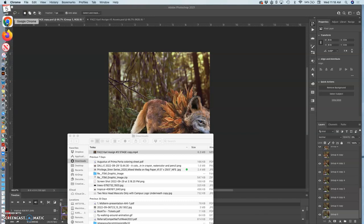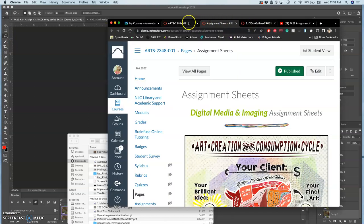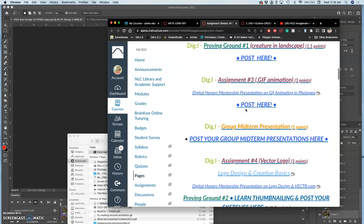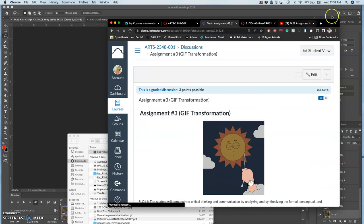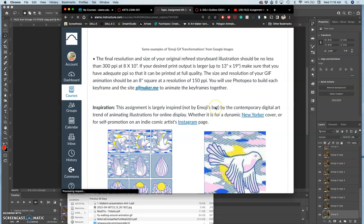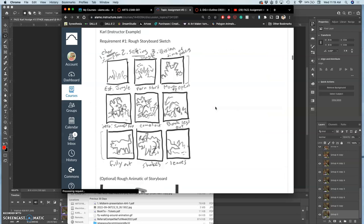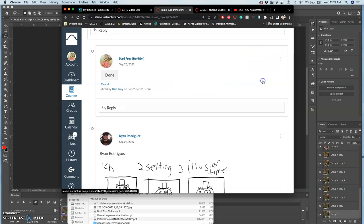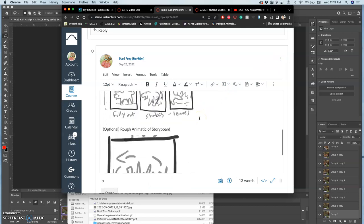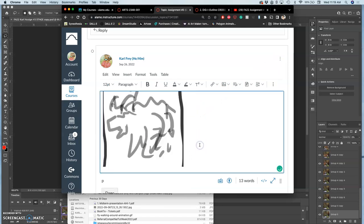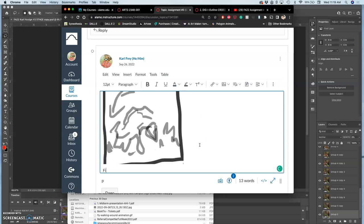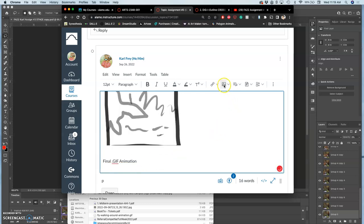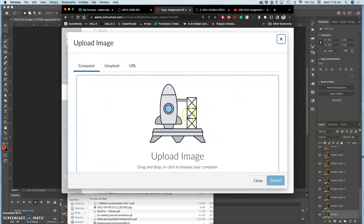Let's do that. Let's go to Canvas, go to where we do the assignment post. We're just missing one element then after that. So we have our rough storyboard sketch. I changed mine, but I'm going to post the final GIF animation.